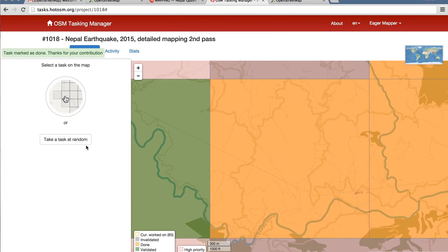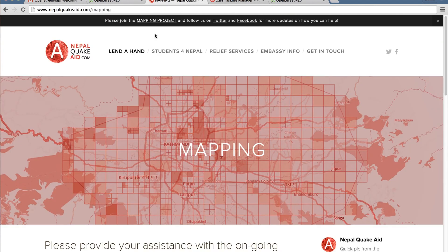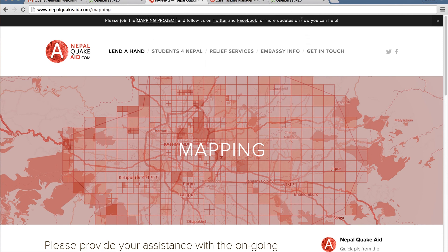And you're done for now. Hopefully that's helped. If you have any questions or comments, go to NepalQuakeAid.com and get in touch with us. Thank you so much.